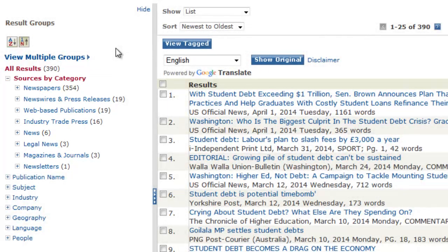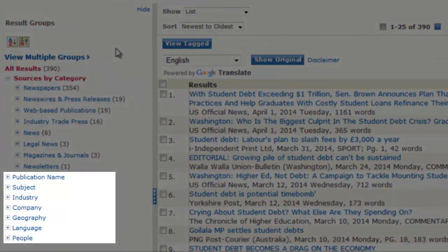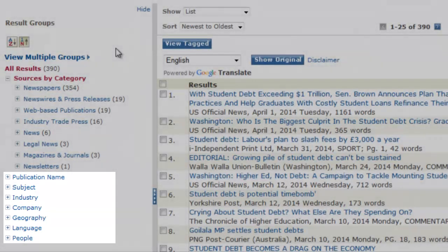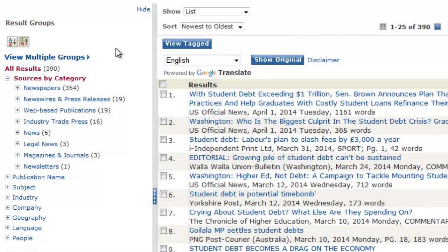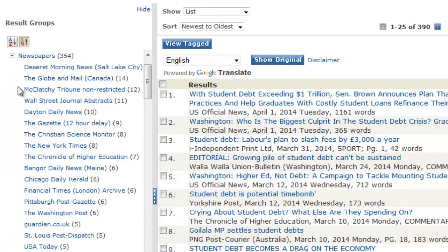In addition, you can limit your results by subject, publication, or geographic area. For this example, I am going to click on the plus sign next to the newspapers category and filter my results to only those from the New York Times.